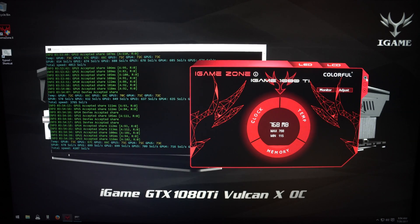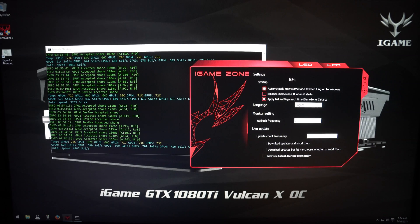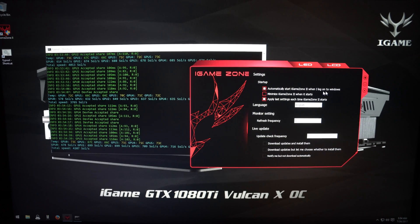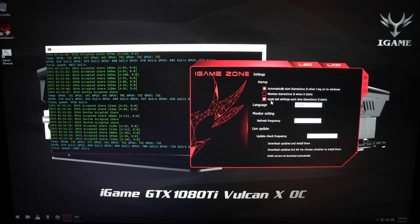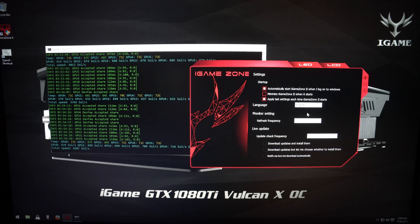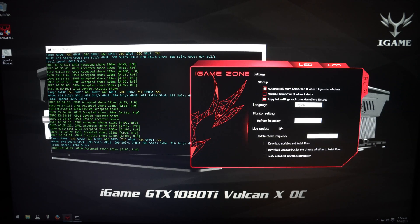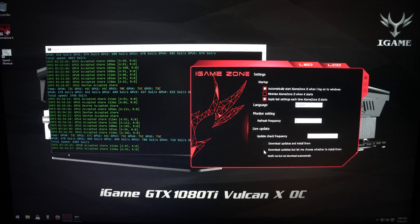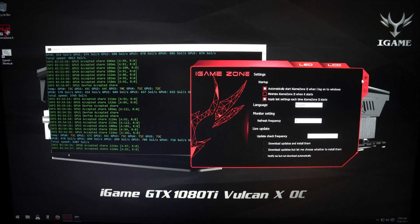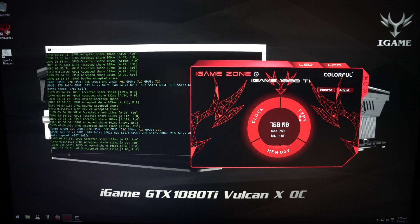If you go to Settings, you can set it to automatically start when Windows starts, start minimized, and apply the settings you previously used. You can change the language between English and Chinese, and you can change the refresh frequency for the monitoring. There's also Live Update, but that seems disabled.